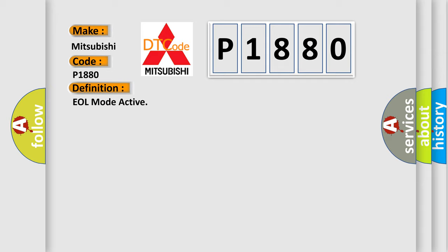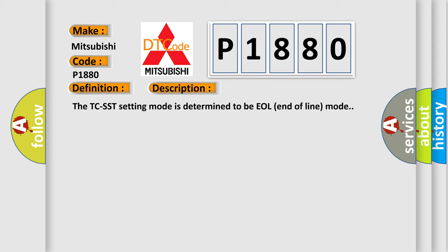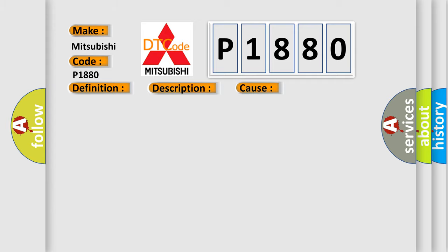And now this is a short description of this DTC code. The TCSST setting mode is determined to be EOL end of line mode. This diagnostic error occurs most often in these cases: The setting mode changeover mistake when TCSST is shipped malfunction of TCSST AQ.